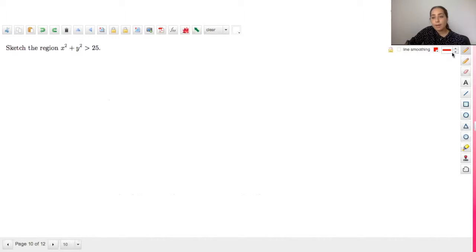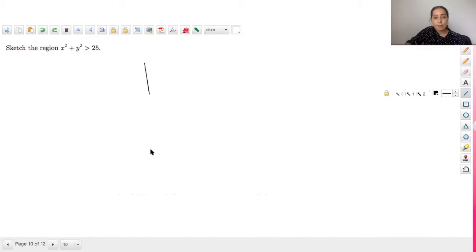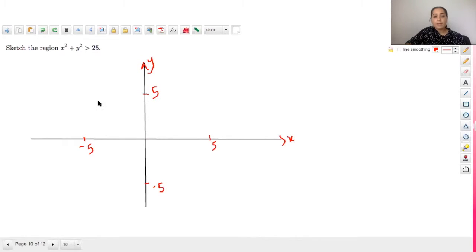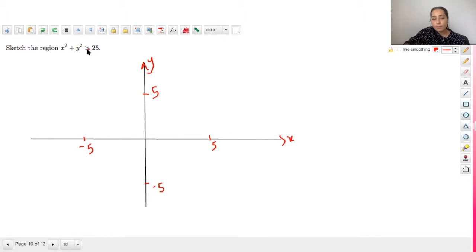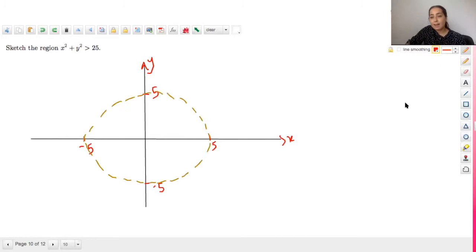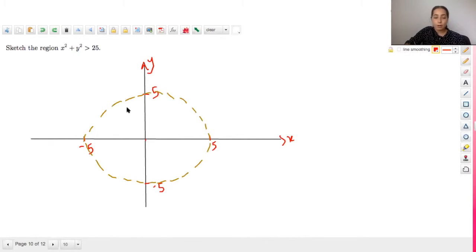Let's start with something easy: sketch the region of x² + y² > 25. This is a circle. Looking at the inequality symbol, there's just a greater than sign with no equal sign underneath, so the boundary line is broken — not solid. The circle is centered at (0, 0) with radius 5, drawn with a broken (dashed) line.